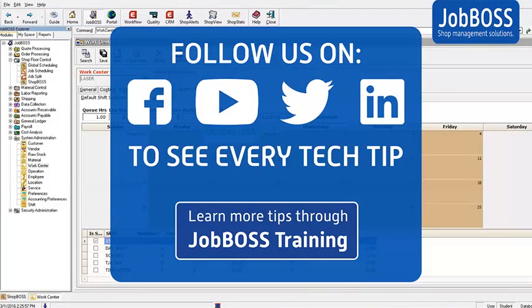That's all I've got for this Tech Tip Tuesday. I look forward to catching you all on the next one.